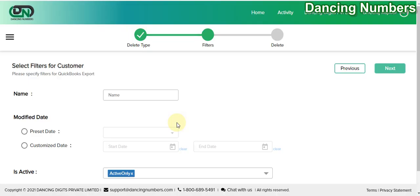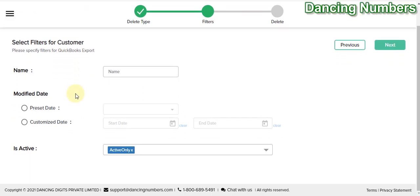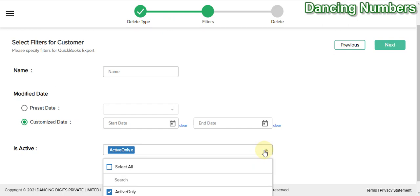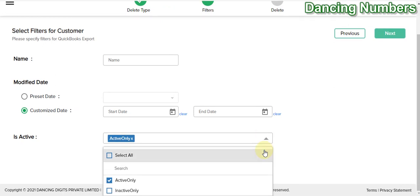The next screen gives you an option to filter the data for the transactions as well as for all types of lists. You can filter by the name, the transaction reference number, the date, or a date range. In this example, you can also select whether the customer is active, inactive, or all, and we can go for next.